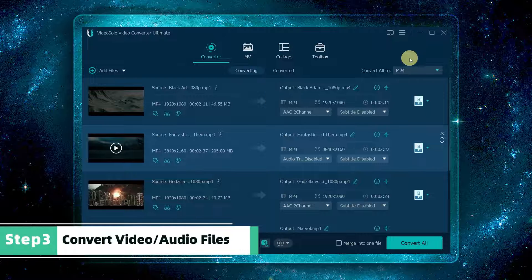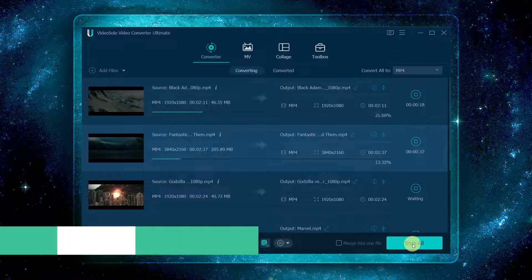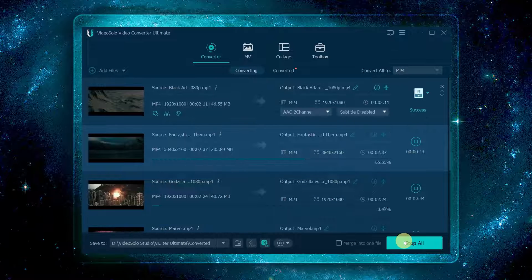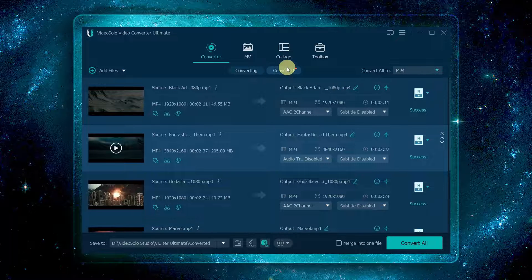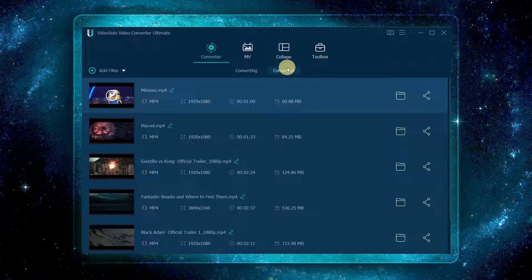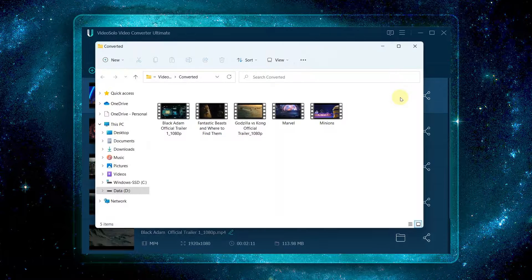Lastly, simply click the convert all button to start converting. Once finished, you can switch to the converted section and click the open folder icon to find the converted files.